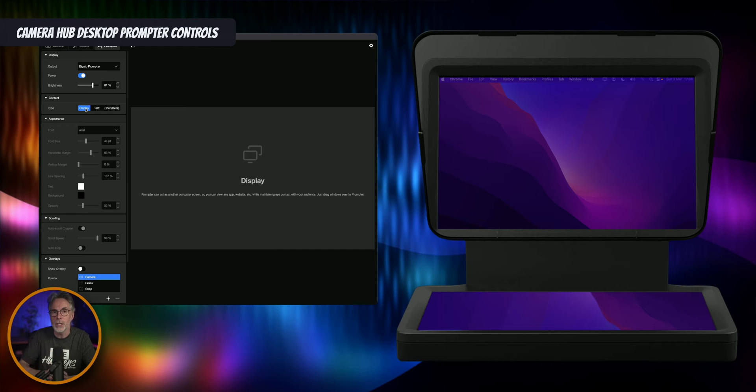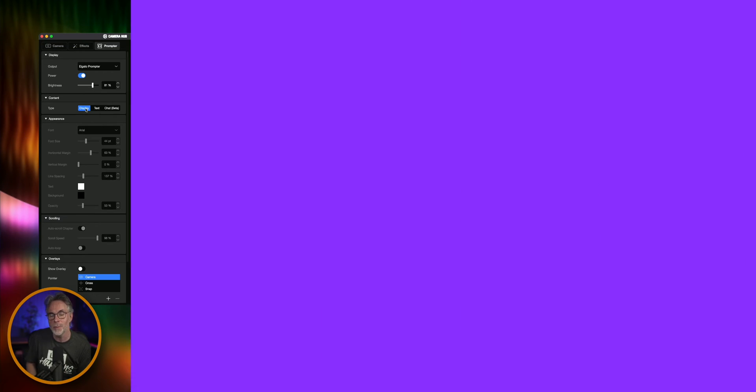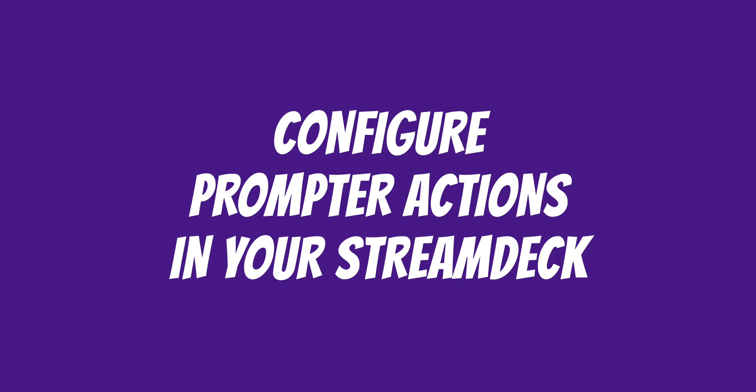The good thing is that you can do all this now from your Stream Deck — you can control all these functions of Camera Hub to control your prompter with your Stream Deck. The prompter can be controlled with any Stream Deck model. I have the Stream Deck Mini and the Plus. The Plus gives you different controls because it has rotary controls. But the Stream Deck plugin for Camera Hub will work with any Stream Deck.